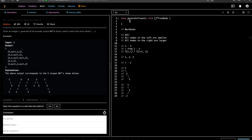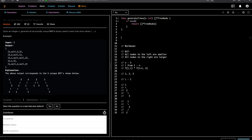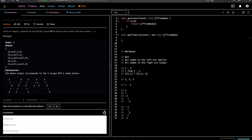Let's start with the code. First, the base condition: if n is 0, we can't generate any binary search trees, so we return an empty tree. Then let's make a helper method, generate tree list. It takes start and end as integers and returns a list of tree nodes. This helper function generates all possible trees between two indexes, from start to end.